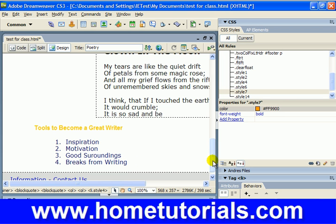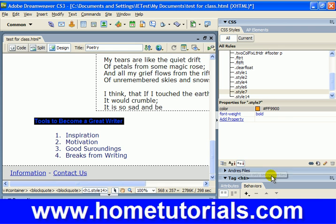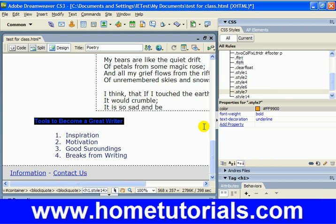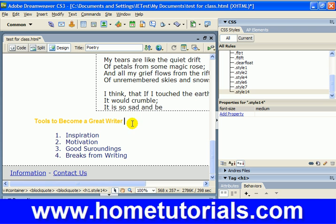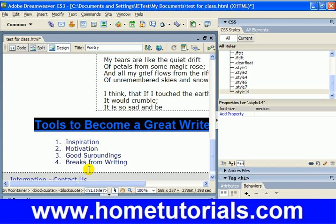That looks pretty good. But if I wanted to, I could underline this — that might look pretty good. So I'll go over here to our Style tool and hit underline. That's Style 14 I've created. Now I'm going to go and make it Style 7, which is what I modified. It pushed the previous style into a different number, which is 14, that I modified.